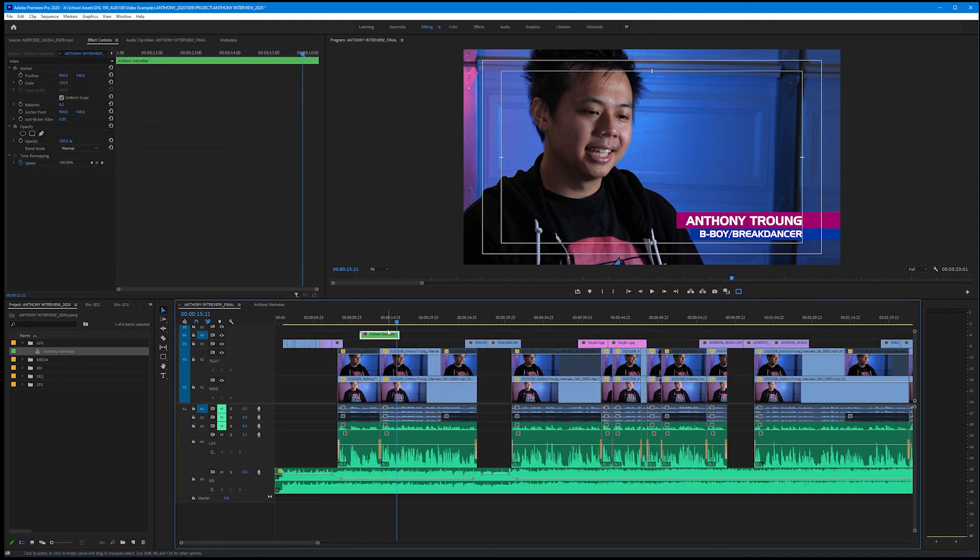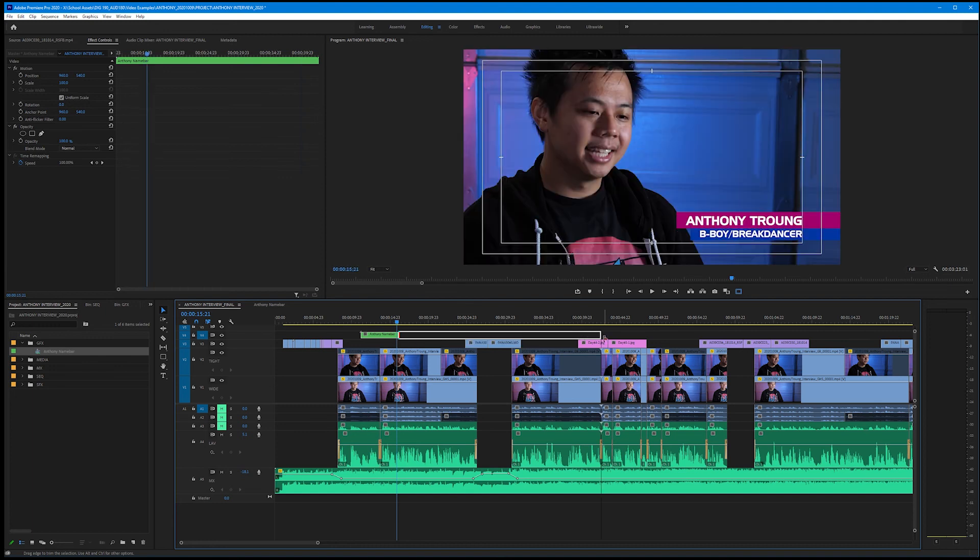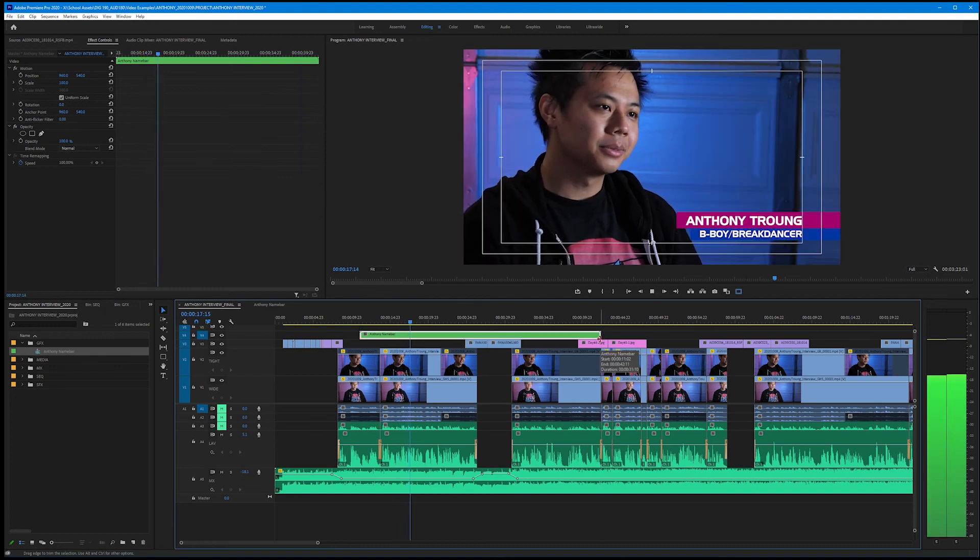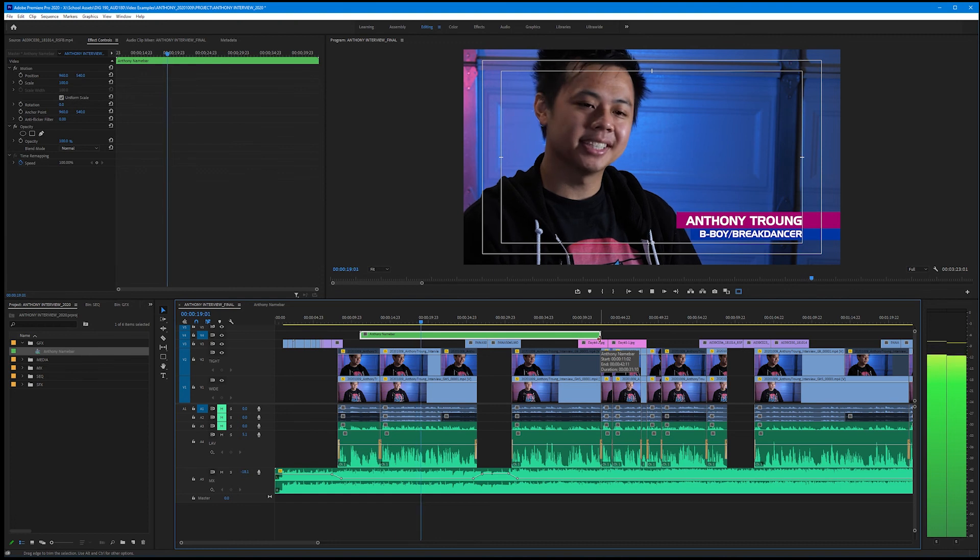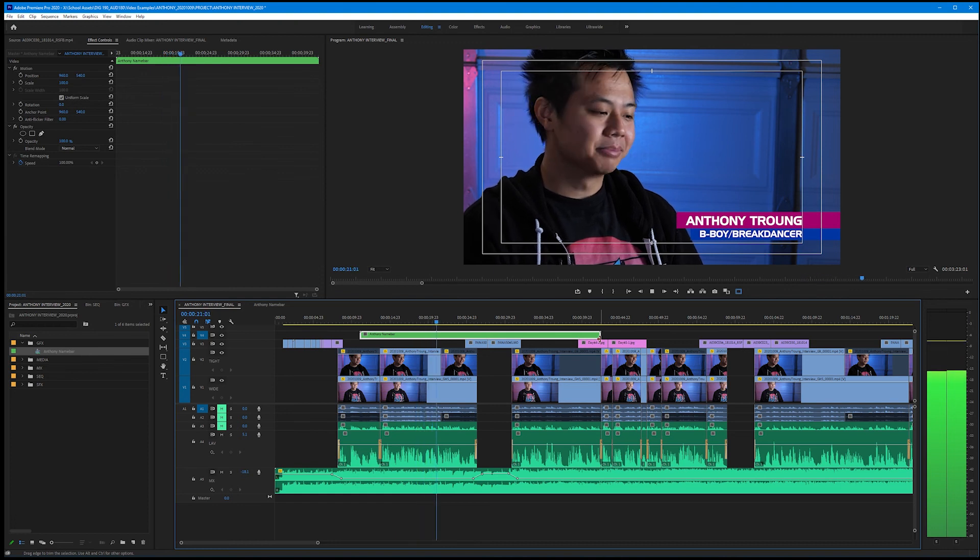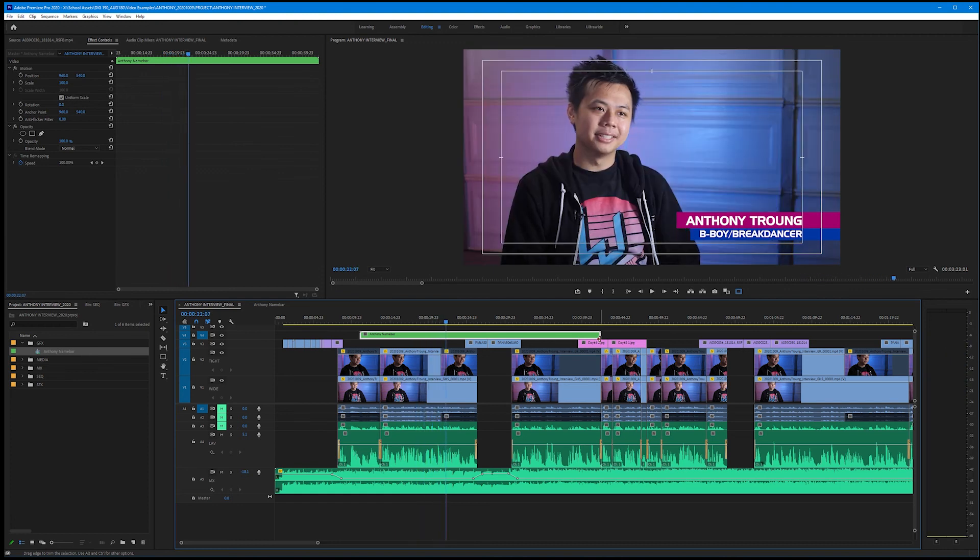If we select all of our layers inside of our nested sequence and drag these out, likewise come back to Anthony's interview final, notice now we have the ability to trim out quite a ways. So we want to make sure that we have this on screen long enough to read through twice after it animates on.